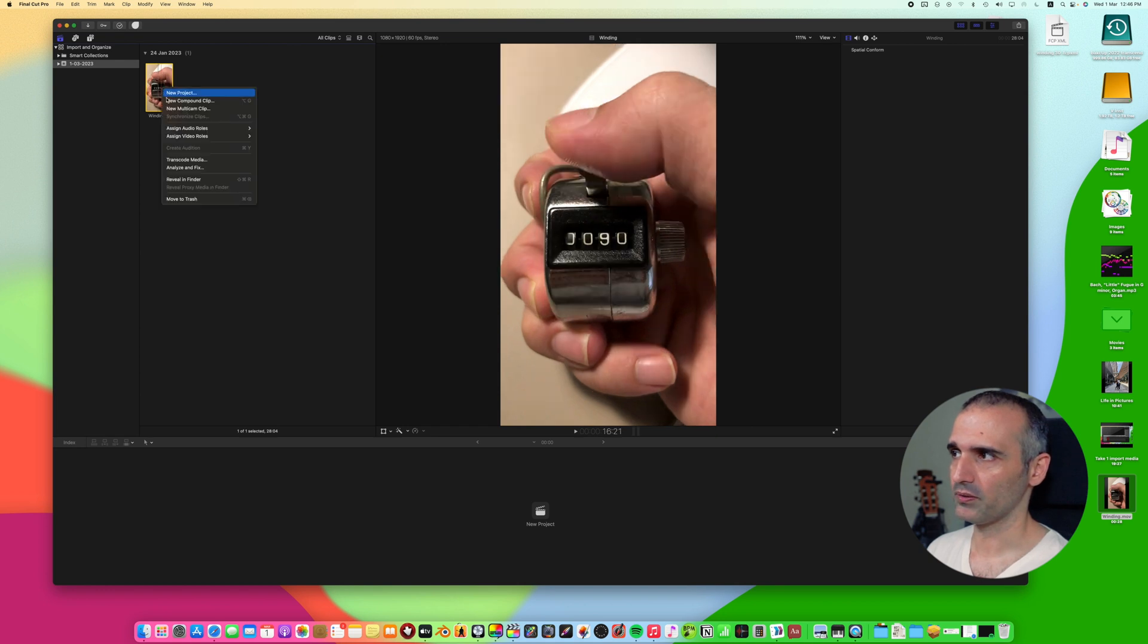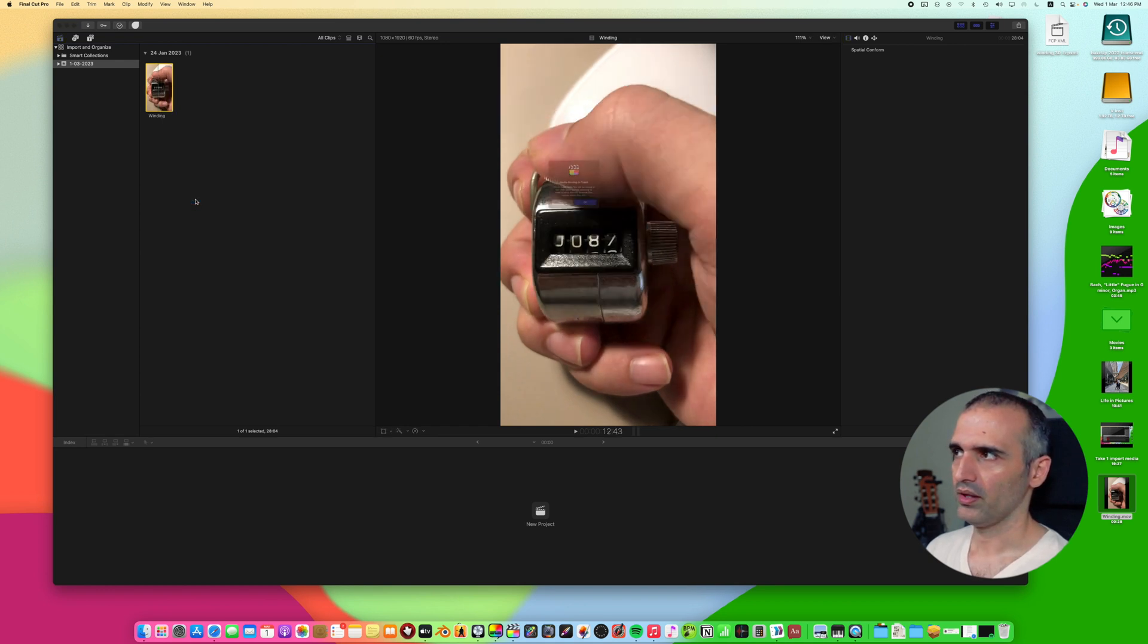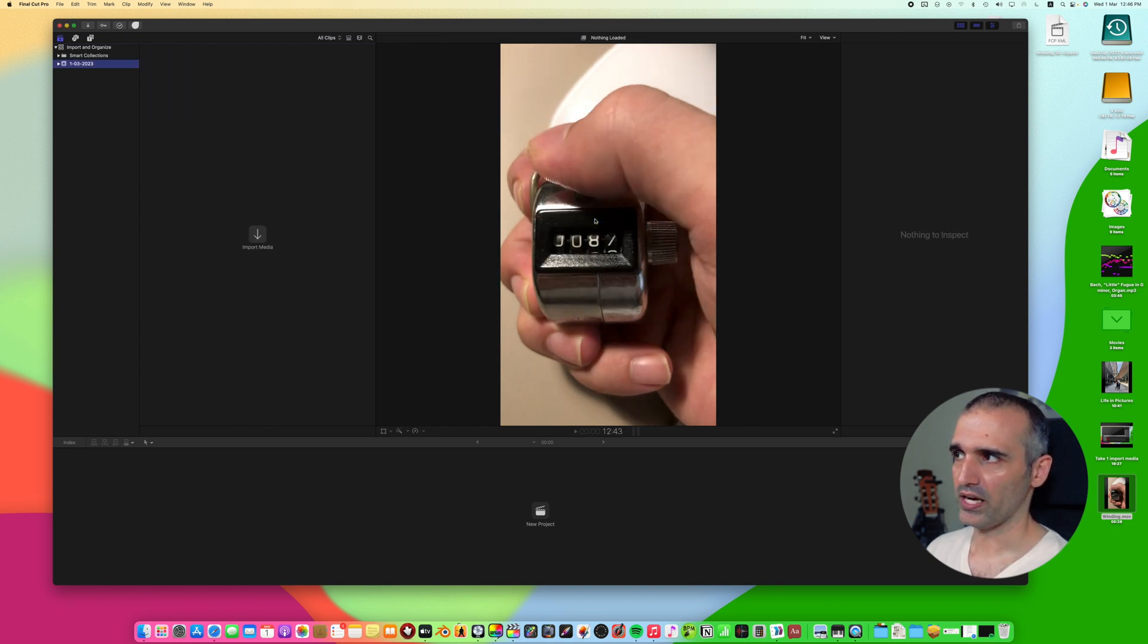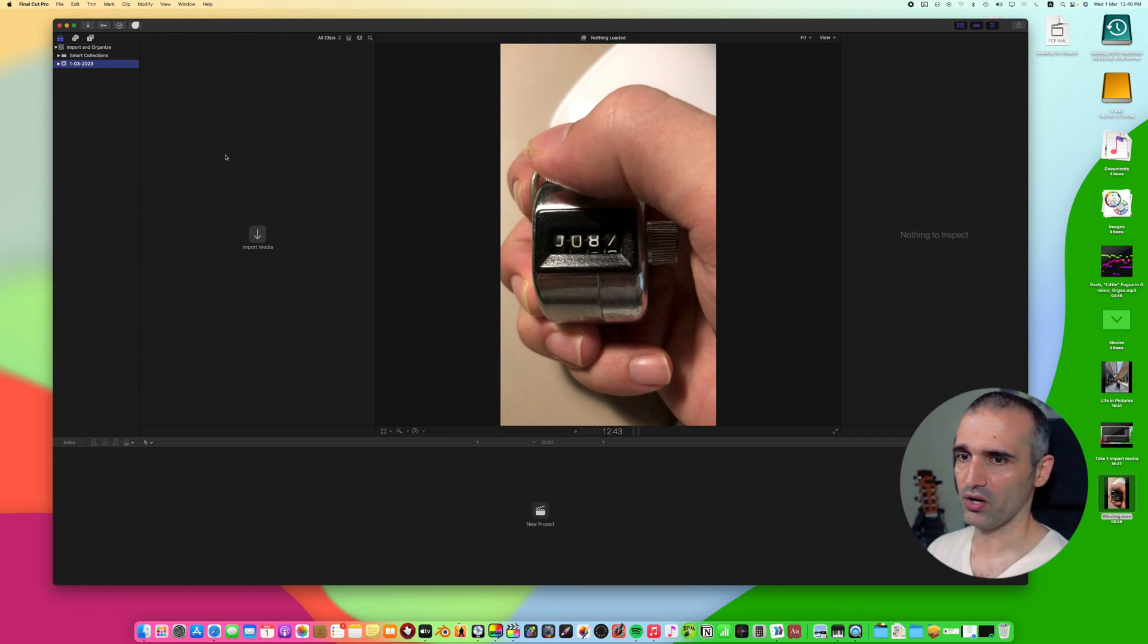Let's remove this and move it to trash. Remember when I do that I'm only removing the access from here. I'm not removing the original media.